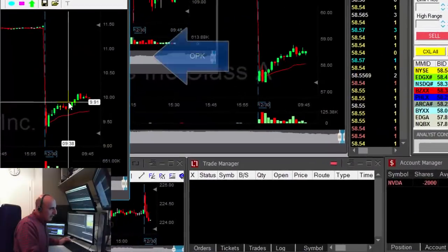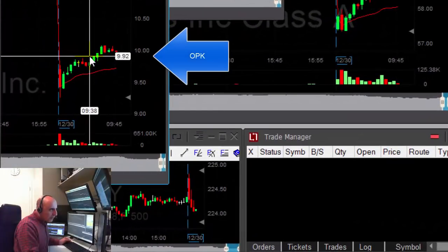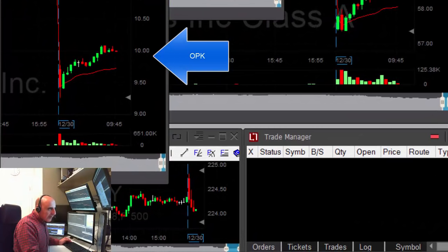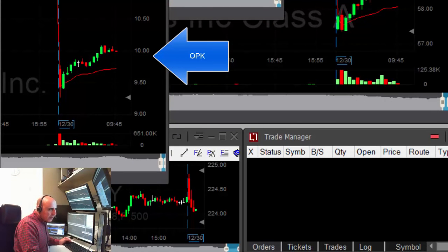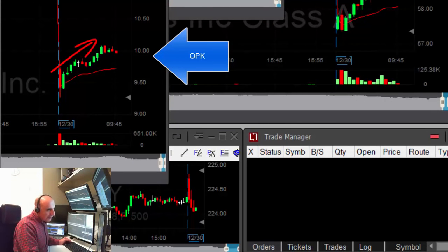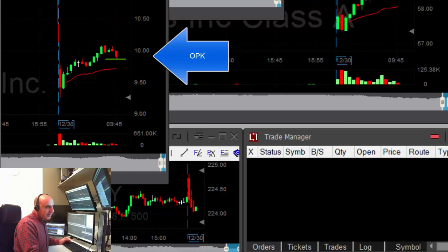This OPK — I was watching this one earlier. It's down 12%, and when the stock is down 12% it should continue moving lower. So just look for the first reversal. Of course, the tricky part is to know exactly where is the right reversal.